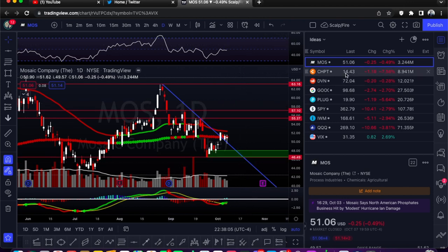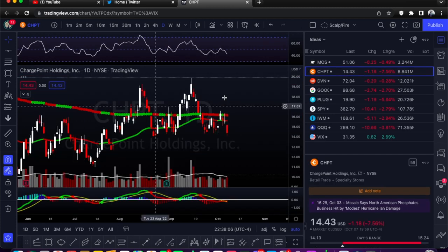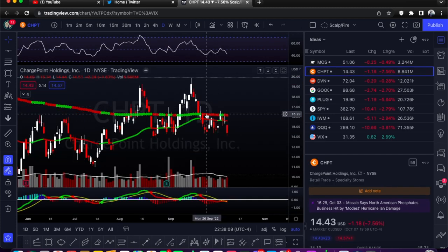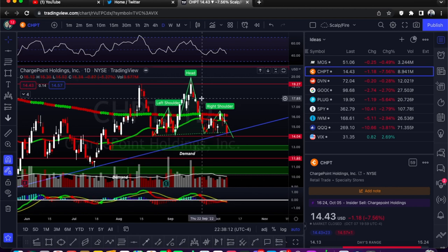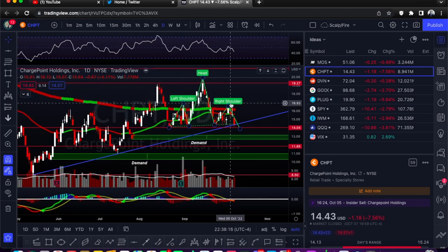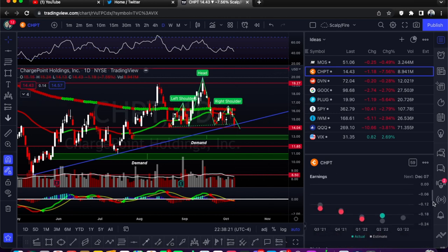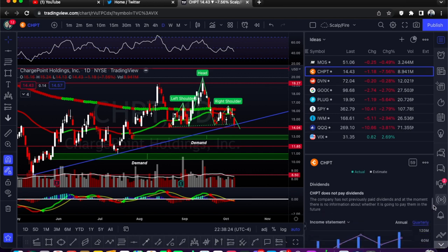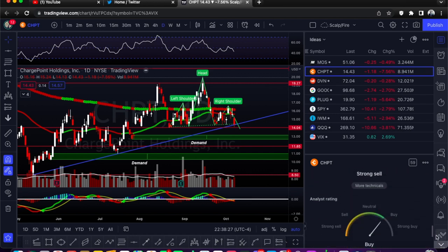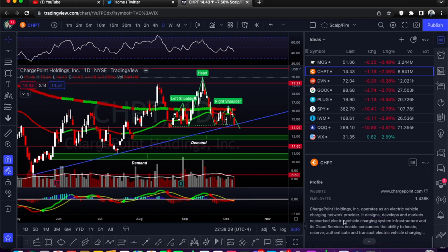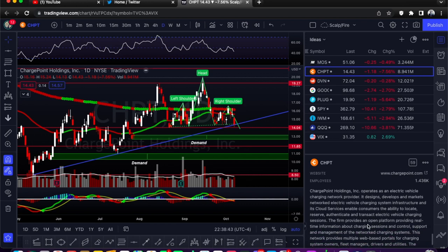Stock number two is CHPT — this is ChargePoint. They're in retail trade, specialty stores, related to electric vehicles. I don't really pay too much attention to what the companies do — I pay attention to liquidity, volume, how they trade, how much volatility is in it. It looks like they operate as an electric vehicle charging network — they design, develop, and market networked EV charging system infrastructure and cloud services.